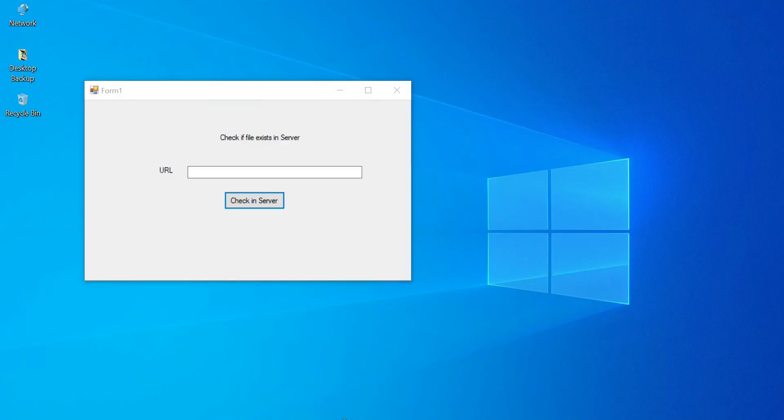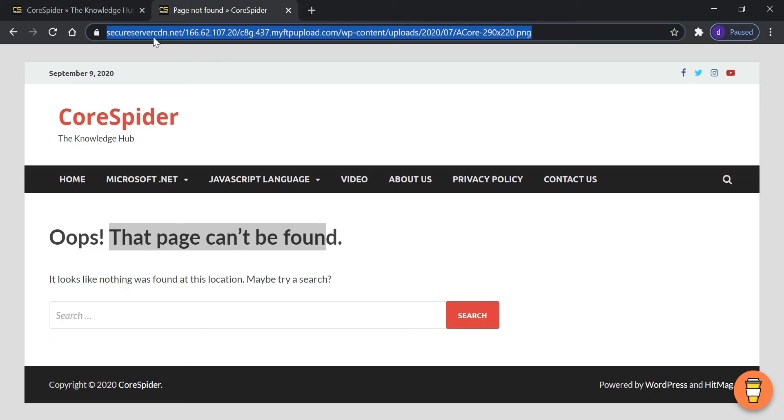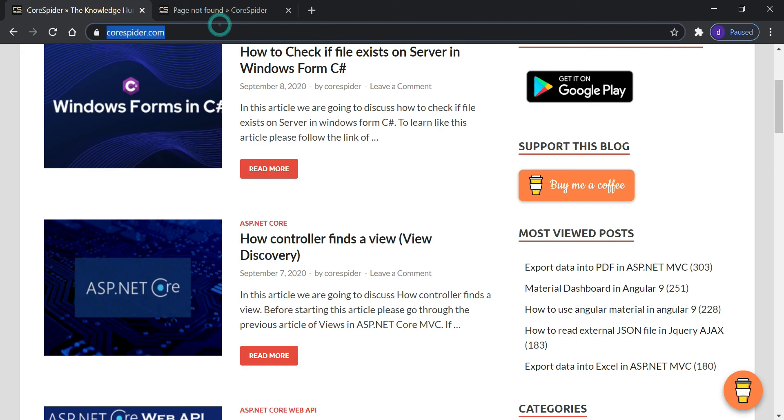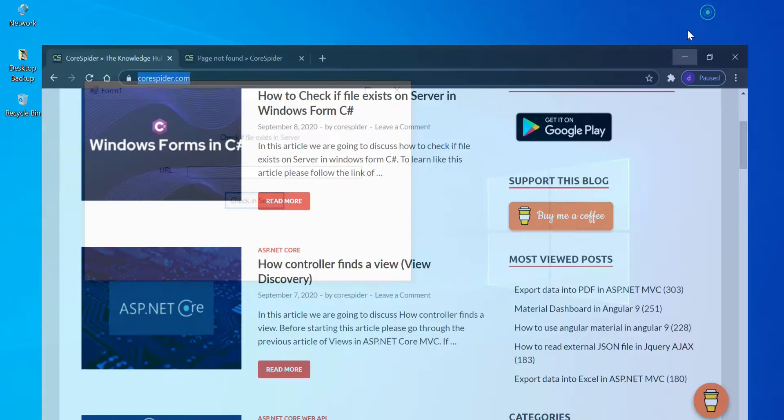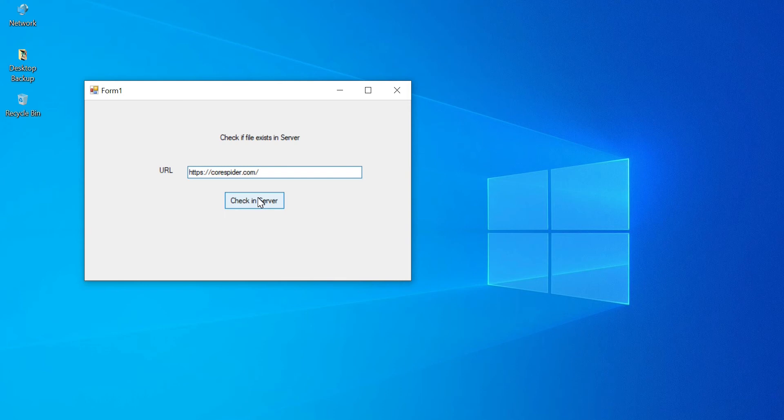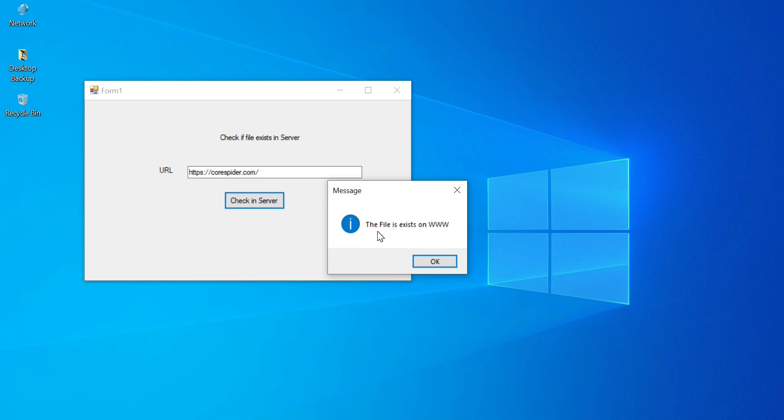Let's first copy this URL codespider.com then check if it exists or not. You can see the success message - the file exists on WWW.